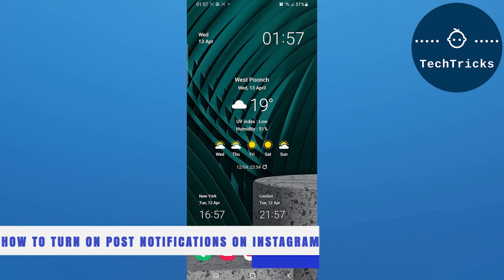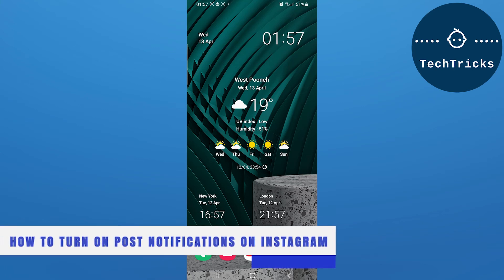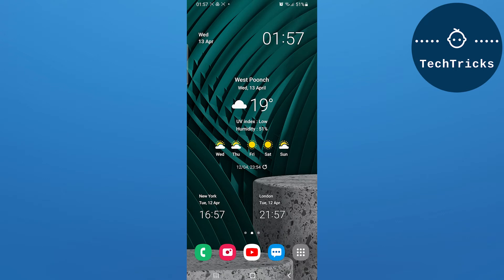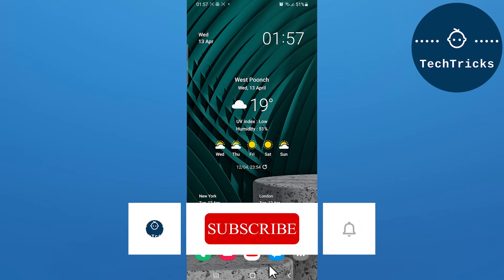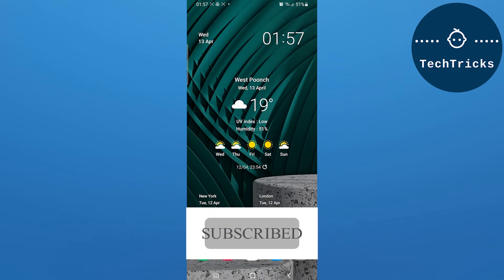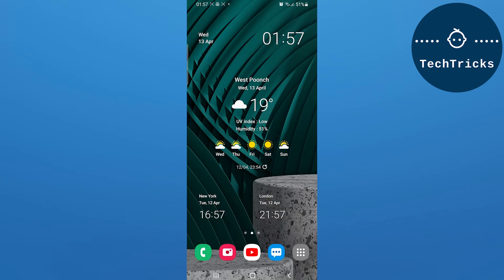How to turn on post notifications on Instagram. This is what we're going to talk about today. Make sure to subscribe to the channel. If you have any questions, put them down in the comment section.